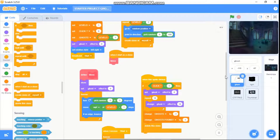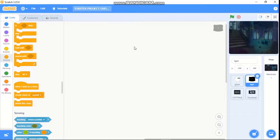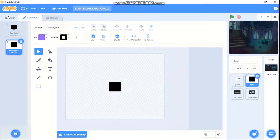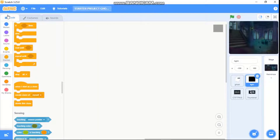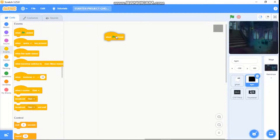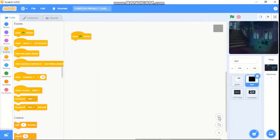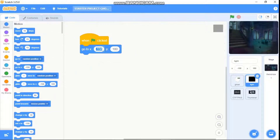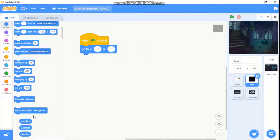Now let's code our light. Click on the light sprite and you will see two costumes: the original one and our size hack costume. When green flag clicked, we need to go to x zero y zero, and set our rotational style to don't rotate.